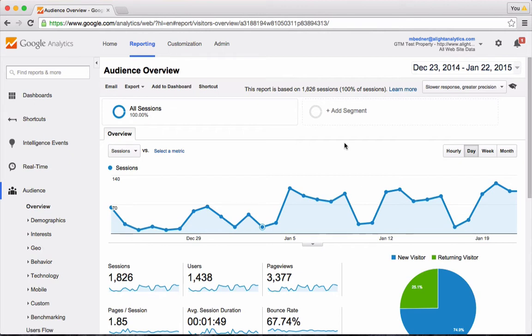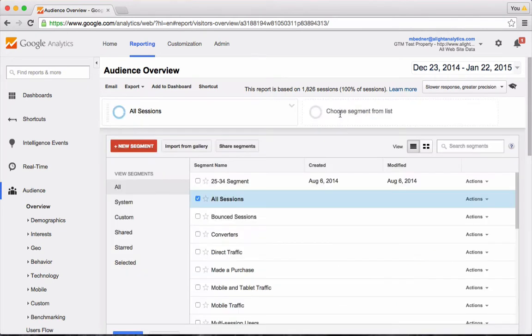As many of you probably know, you can add a segment to your data which helps you slice it into smaller chunks when you're trying to do analysis. You start that by clicking the Add Segment button.